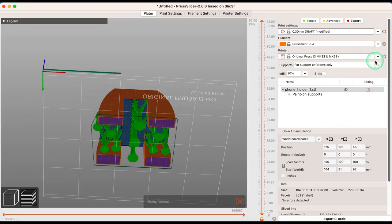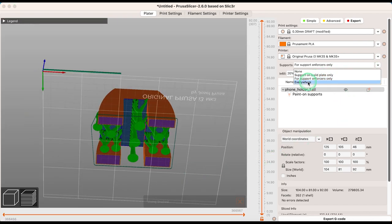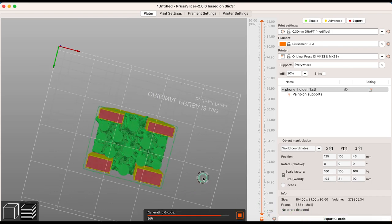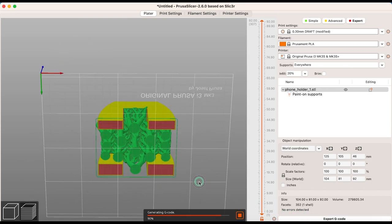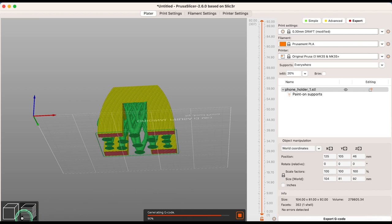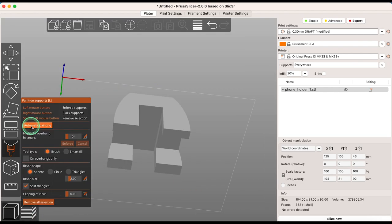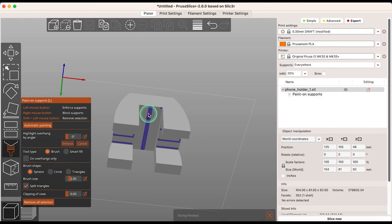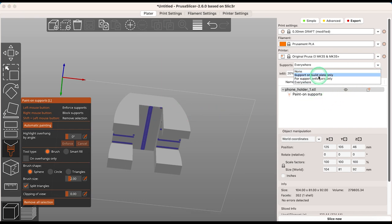You can see here the difference between adding support everywhere versus adding automatic support for support enforcers only. Remember, when you enable supports everywhere, this new automatic support function won't be used for support generation. You will need to open the Paint On Supports tool and use automatic painting, then select supports for support enforcers only.